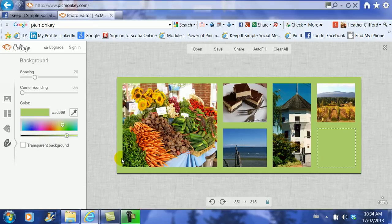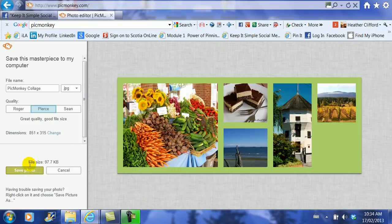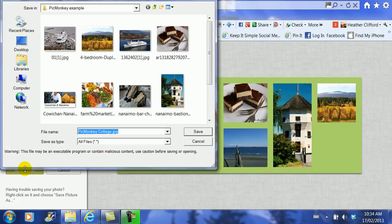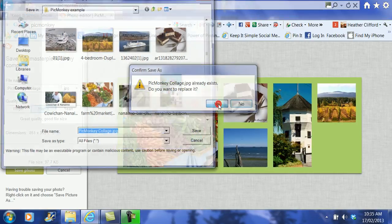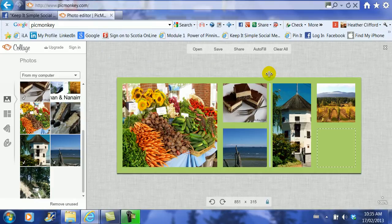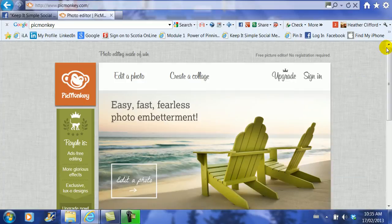And then if I'm happy with how it looks I'm going to go ahead and I'm going to click save. Now I have to go to the lower corner and click save again and then it asks me where I want to save it. Well I'm going to save it at PicMonkey collage. I already have one in there but I'm going to replace it with the new one by clicking yes. And then I've got my new masterpiece saved. Thank you PicMonkey. And I'm going to X out of here close out.